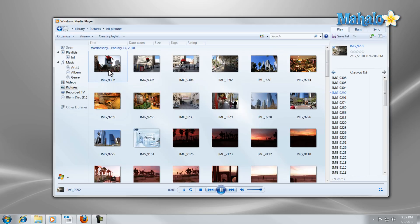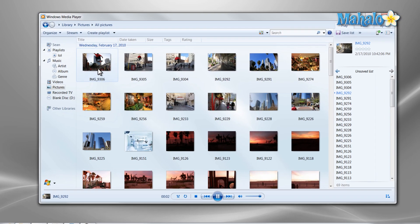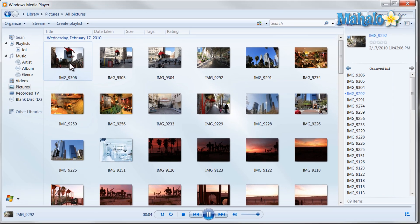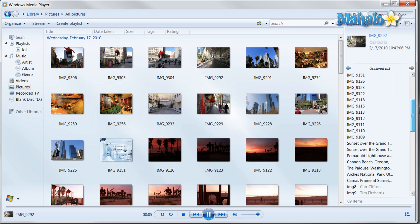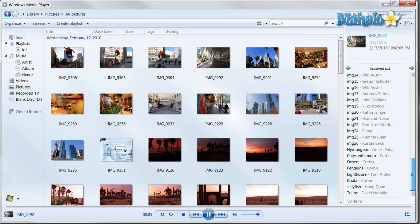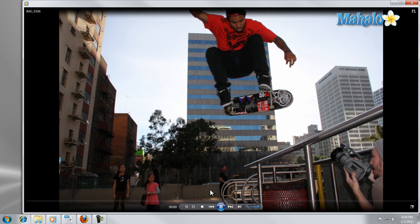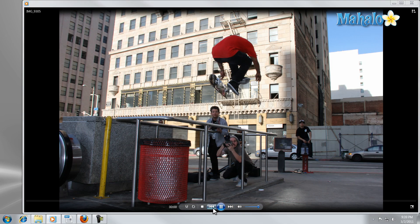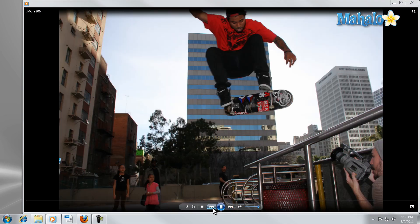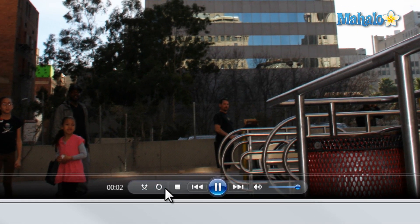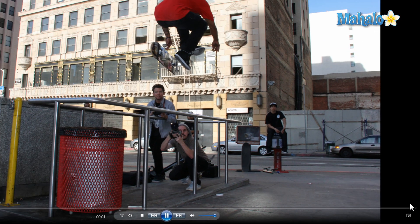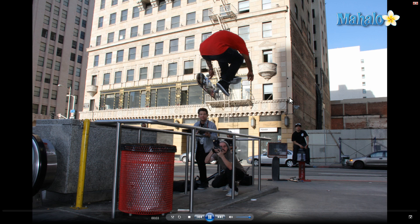I can also view my pictures in a slideshow manner just by double clicking on the photo. On the right will be a list of all the photos I have in this playlist. From here I can go forward or backwards and again I can shuffle or repeat. To go full screen use the same icon in the bottom right hand corner or double click.